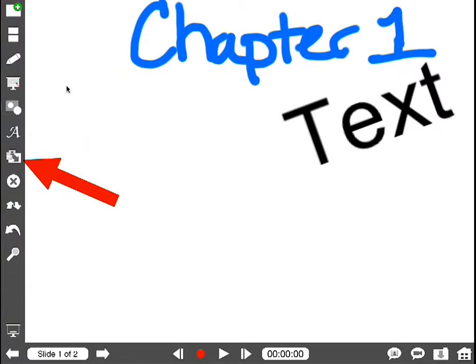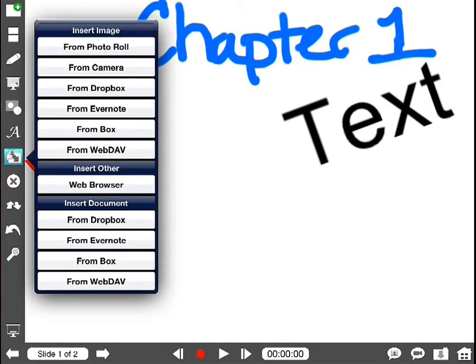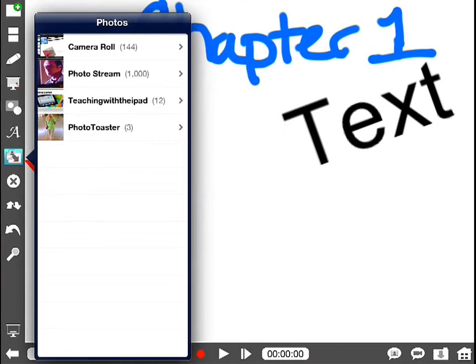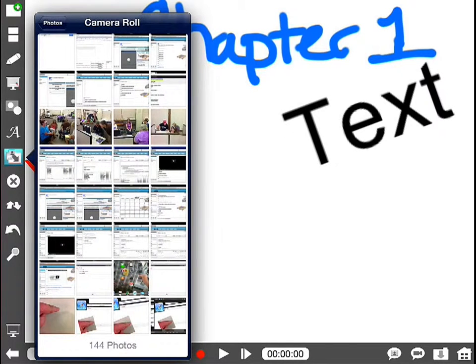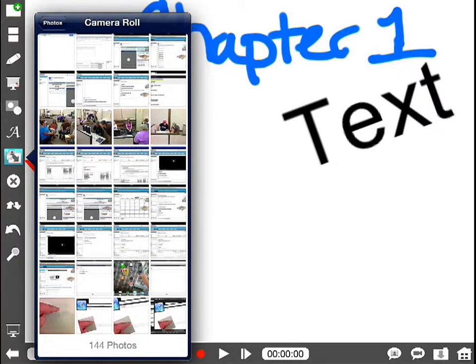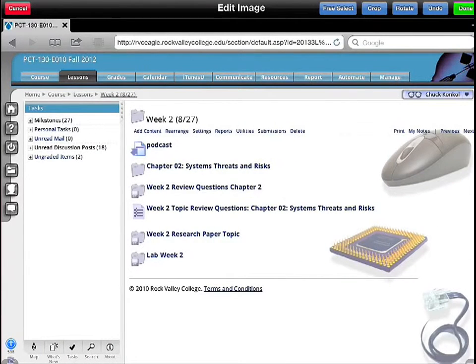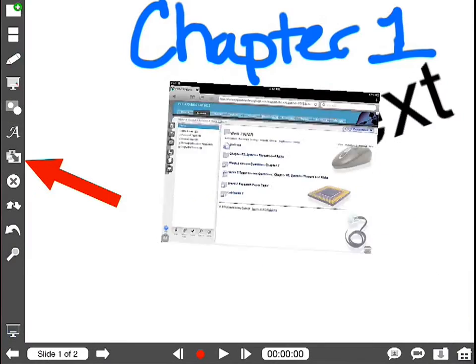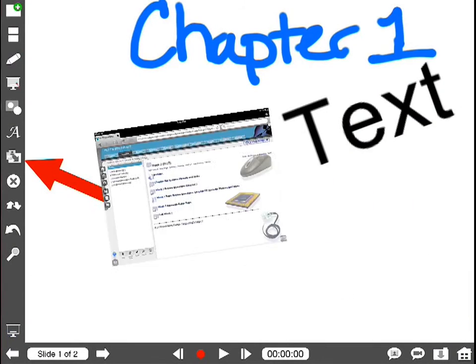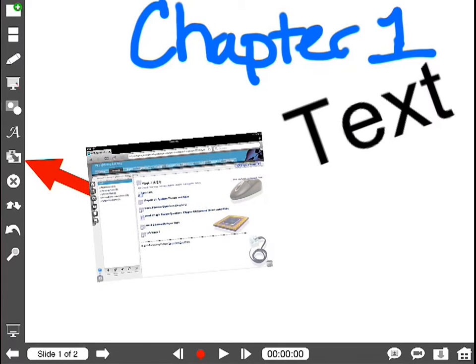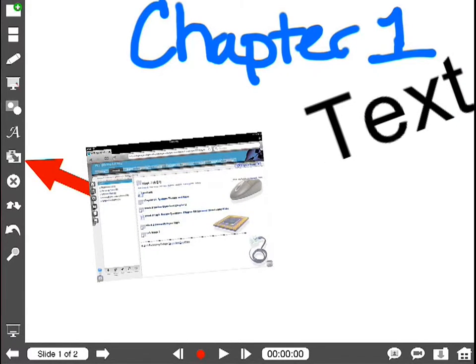Next is the ability to insert items. Let's go ahead and look at that. I'm going to click on that and insert. You can insert from Photo Roll, Camera, Dropbox, Evernote, Box, WebDAV. You can insert a web browser, insert a document from Dropbox, Evernote, Box, or WebDAV. So let's go do Photo Roll first, just to show you the easiness of this. I'm going to go ahead and select a screenshot from one of my classes this last week. Go ahead and bring that in. So I'm just bringing in an image here, and then I could actually highlight that image.